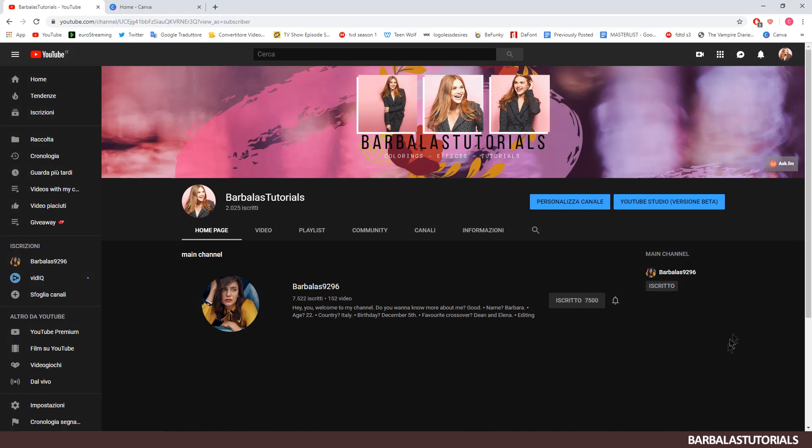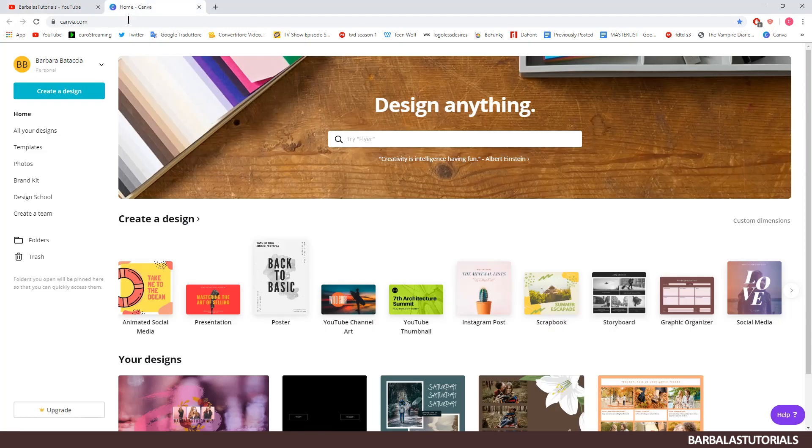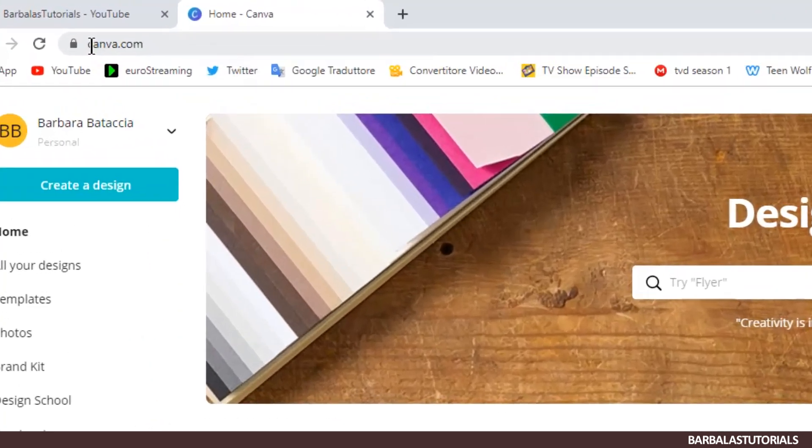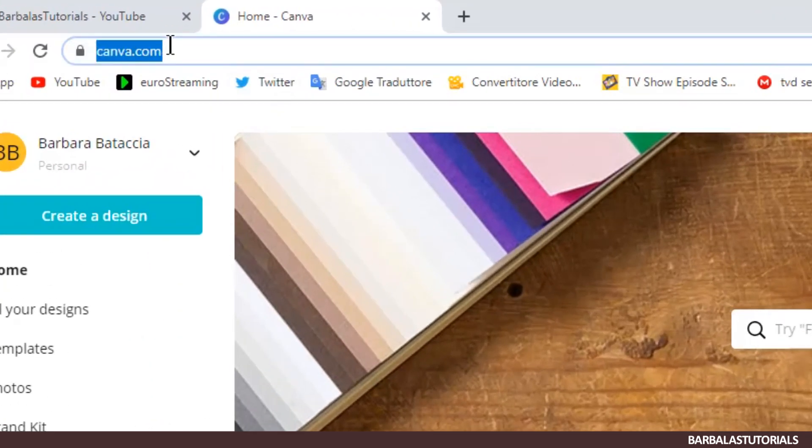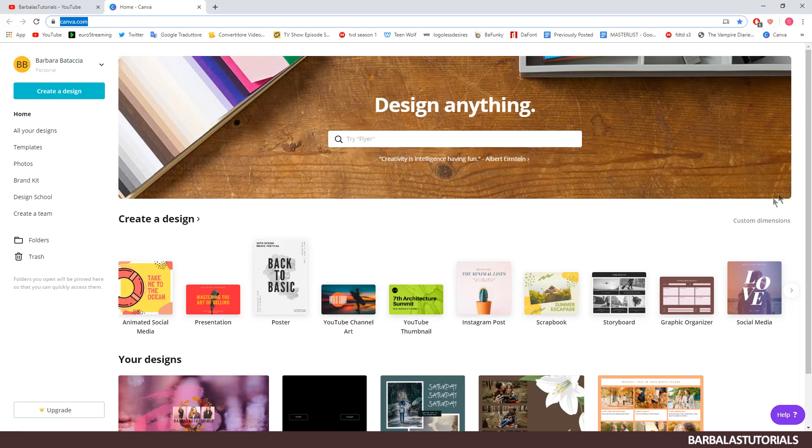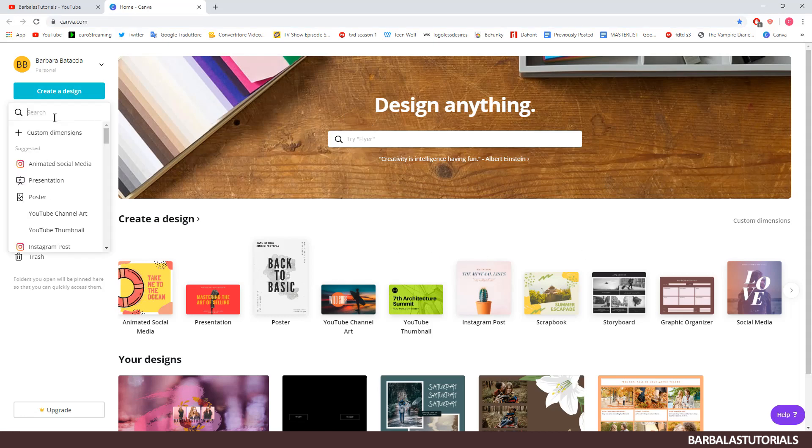Today we'll be creating a YouTube channel art like this one. All you need is this site canva.com, it's a free site where you can create everything you want. You can register with Google or with Facebook or create an account.